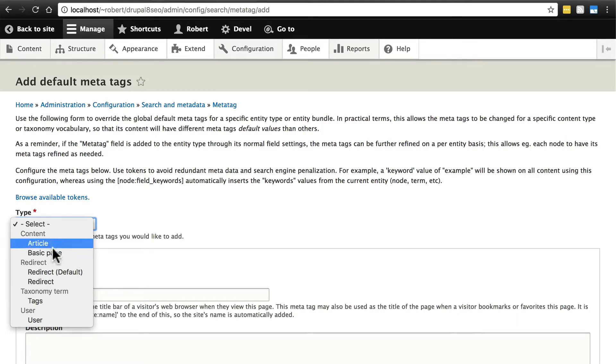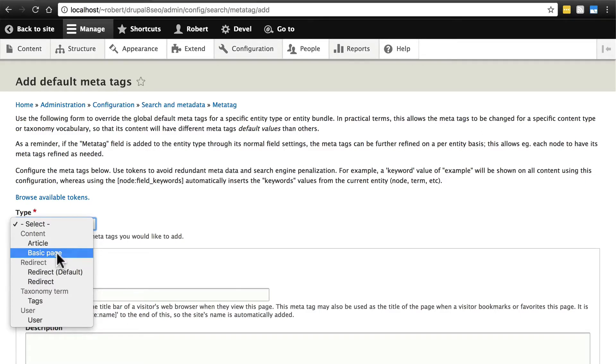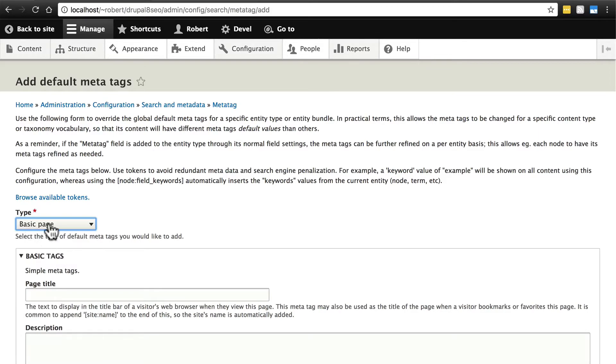But maybe for whatever reason, on our basic pages, not our articles, we want to keep them the same, but on only the basic pages on the website, maybe we want the site title to come first, because it might make a little bit more sense for somebody to see something like Drupal 8 SEO About than About Drupal 8 SEO. It's just an option. So we would select basic page if we want to change that from the default content.